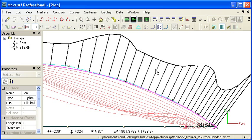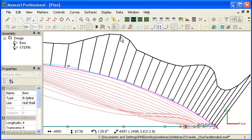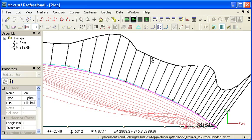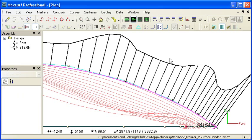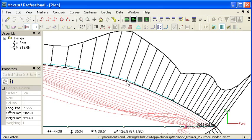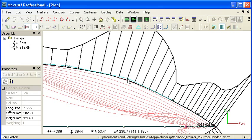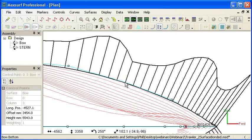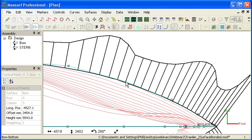We call these curvature porcupines. The height of each straight line perpendicular to the curve is proportional to the curvature at that point along the curve. Again, we can display these while we're modifying the surface so you can see how the curvature changes as we move the control points.